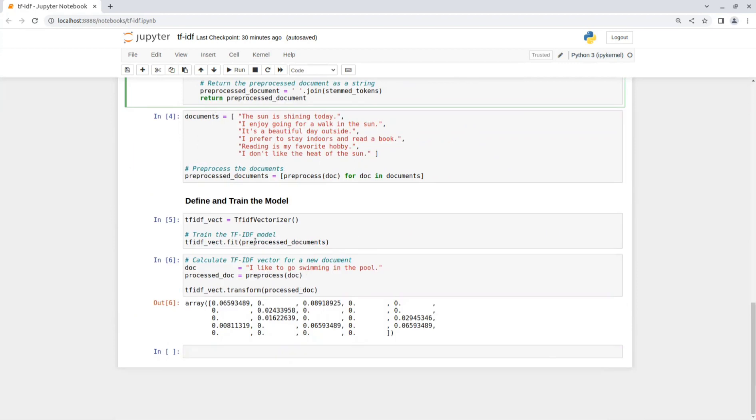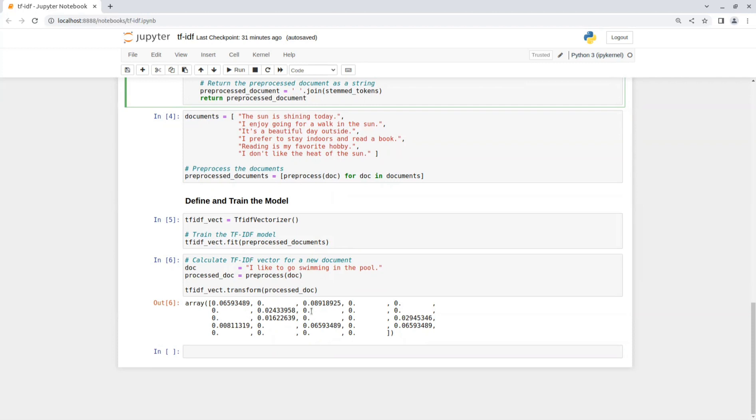Once the training is done, I can get vector representations for documents. So let's get the vector for the document 'I like to go swimming in the pool' for example. So first we preprocess the document and then use the function transform in order to get a TF-IDF vector that represents this sentence.